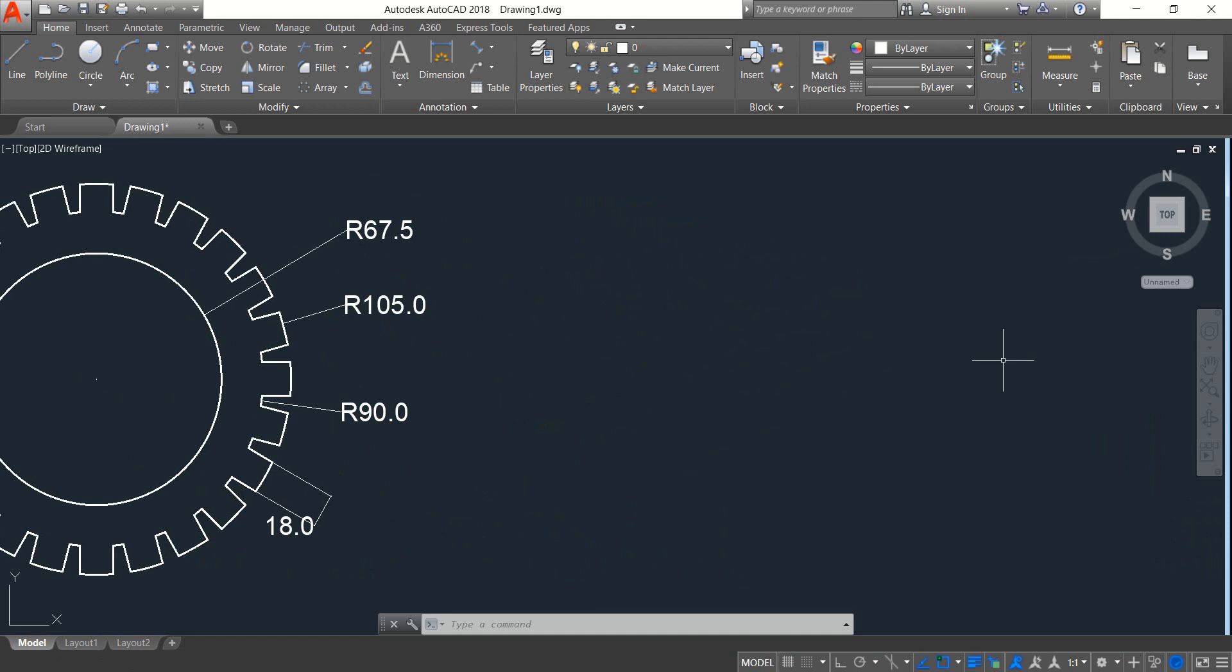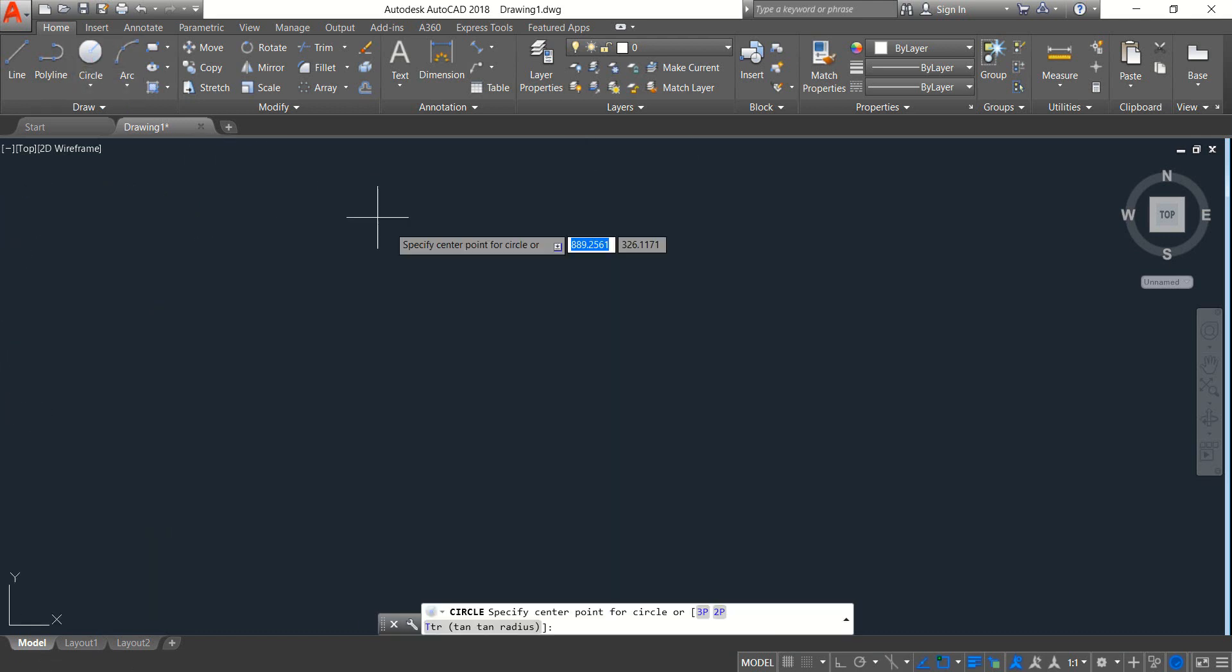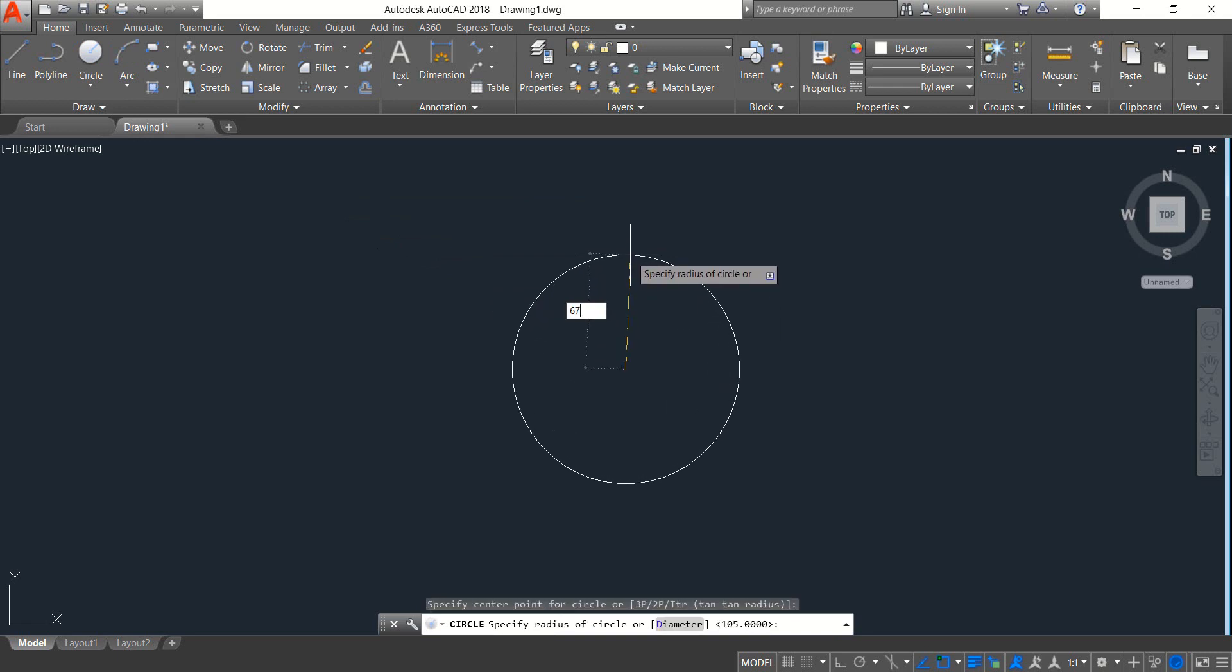Just move this one to one side. Okay, at first select circle and draw a circle. The radius will be 67.5.